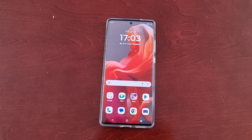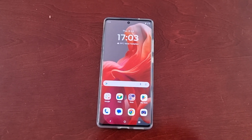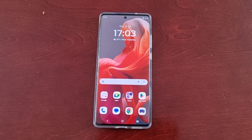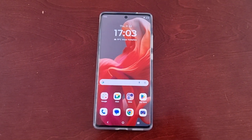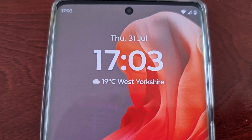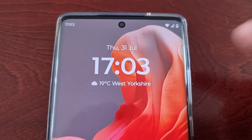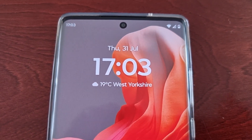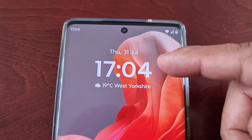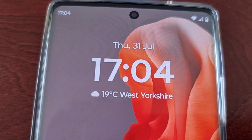It's your boy the Android Doctor back again with another quick video. I'm here with a Motorola G85 Android phone, and in this video I'll be showing you how you can customize the all-in-one digital clock and weather widget. This is an all-in-one widget that contains both the digital clock and the weather.